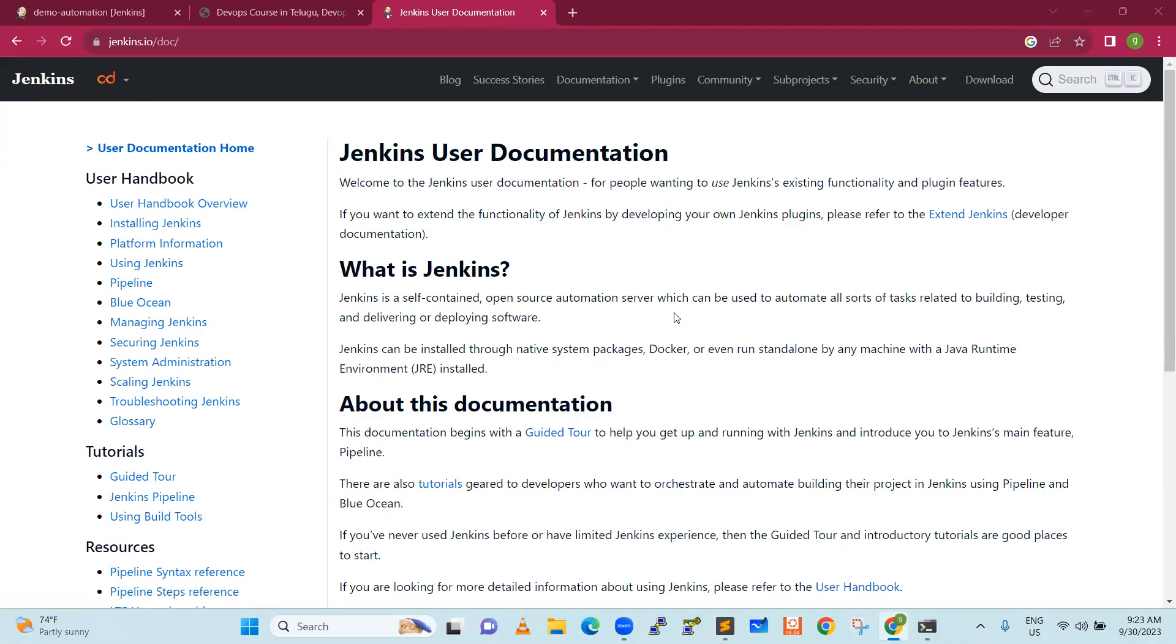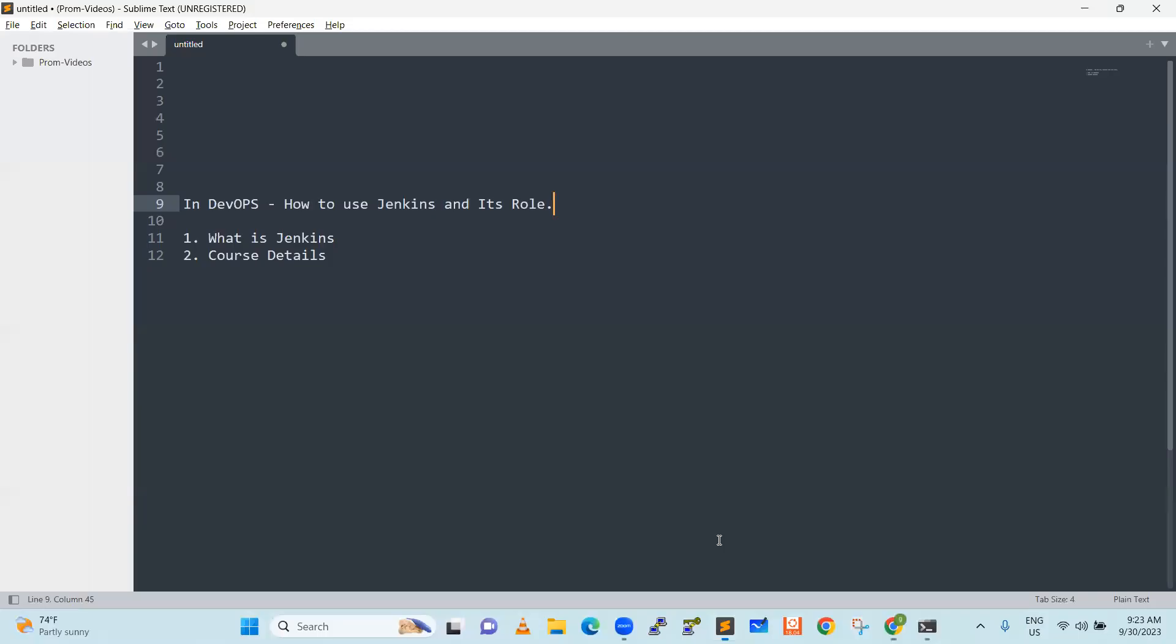Good day everyone. Here I will see what we are going to discuss in DevOps. DevOps, how to use Jenkins and what is this role. For example, we have DevOps tool and what is the importance of the tool. What role is it going to play.